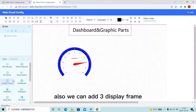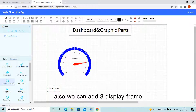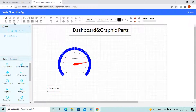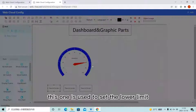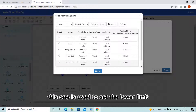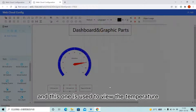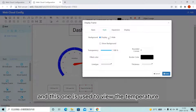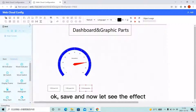Also, we can add 3 display frames. This one is used to set the lower limit, this one for the upper limit, and this one is used to view the temperature. Okay, save. Now let's see the effect.